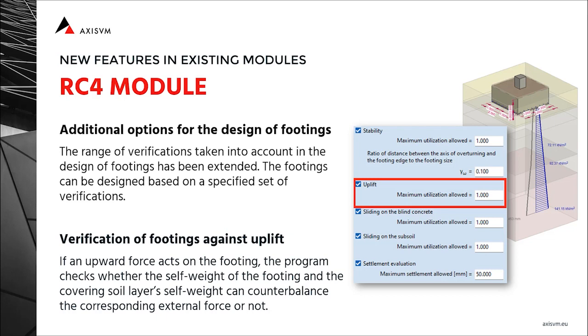The first is that beside the stability check, sliding check and settlement evaluation, check against uplift is available. The second is that now the list of performed checks can be controlled individually.